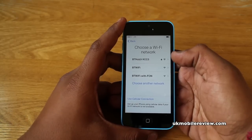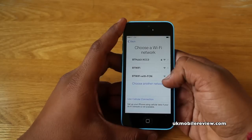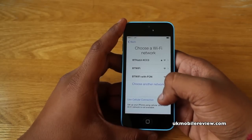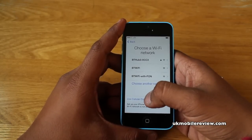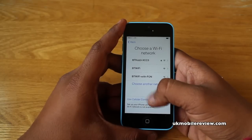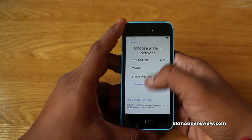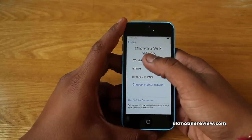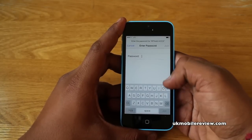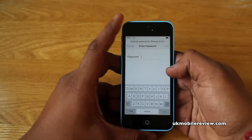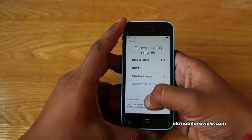You now have two choices: you can either choose a Wi-Fi network to set up your phone and activate it, or because we've already put a SIM card in, we can just select 'Use Cellular Connection' — that's if your SIM card is active. If it's not, you need to select a Wi-Fi network, enter the password, click join and it will then activate. We're going to choose 'Use Cellular Connection.'